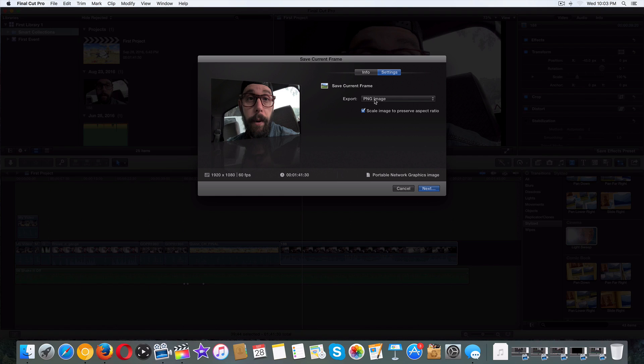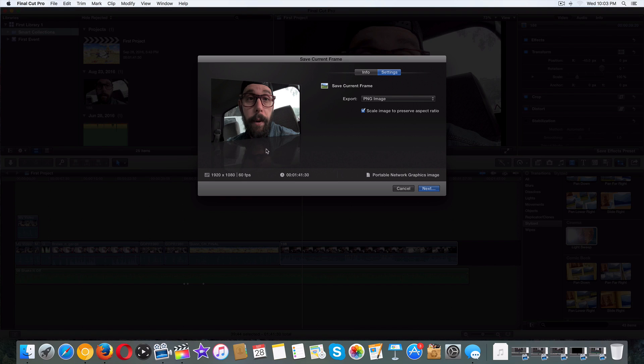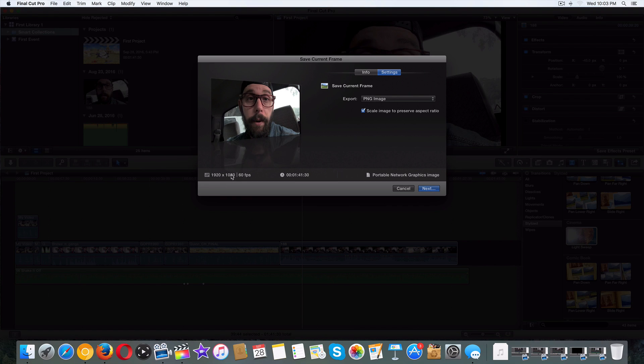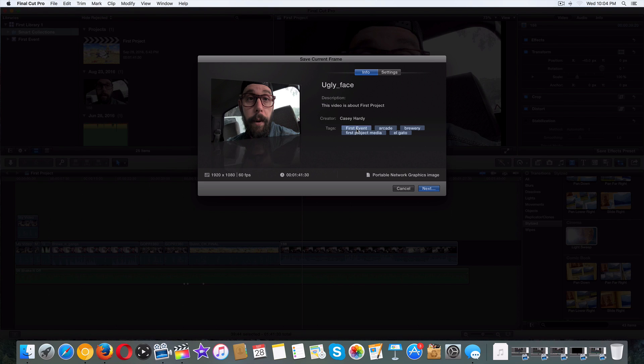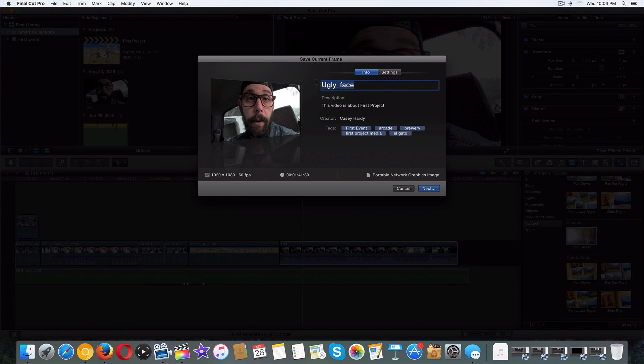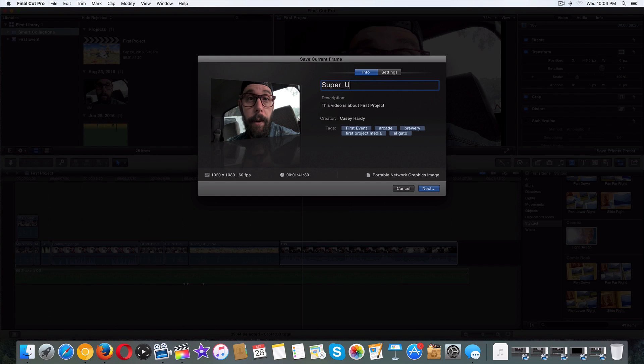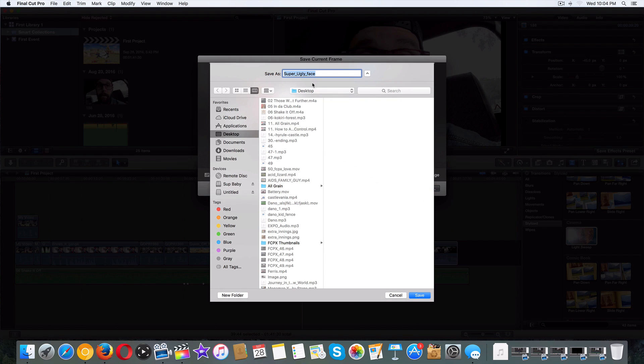It's going to export at our settings right here, whether you have it at 1080 or 720. Let's click on info. You can get rid of your tags here. This isn't really going to make or break the PNG export to our desktop. This is called ugly face. That's what I just did in an earlier video. We'll call it super ugly face. Just like that. Now I'm going to go ahead and just save it to my desktop. Super ugly face.